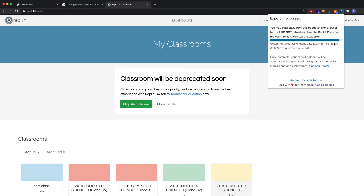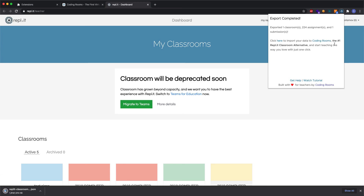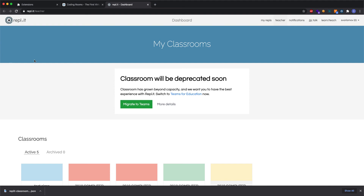Our export is almost done. When you see it complete, it will actually download the exported data file to your downloads. We finished — we immediately see the stats on what was exported: how many assignments and how many submissions. For me in Chrome, the download file popped up here. So that's it — you've exported all the data that you wanted from Repl.it Classroom. In the next video, I'll show you how to import that into Coding Rooms.